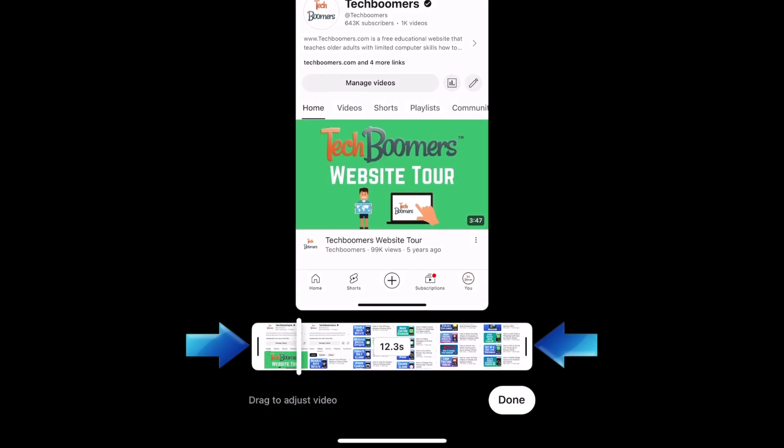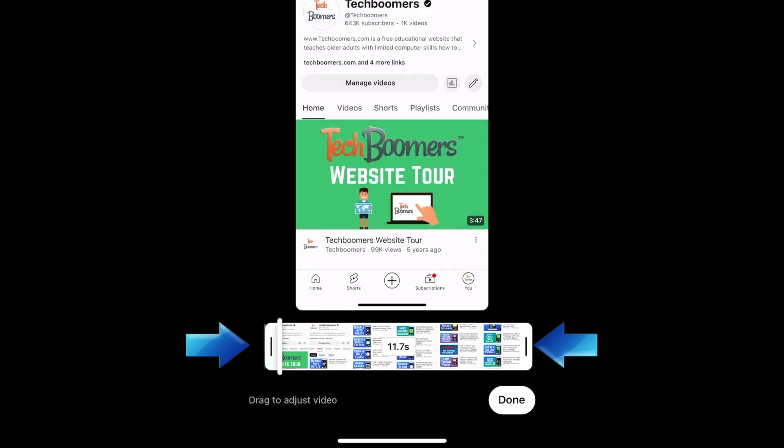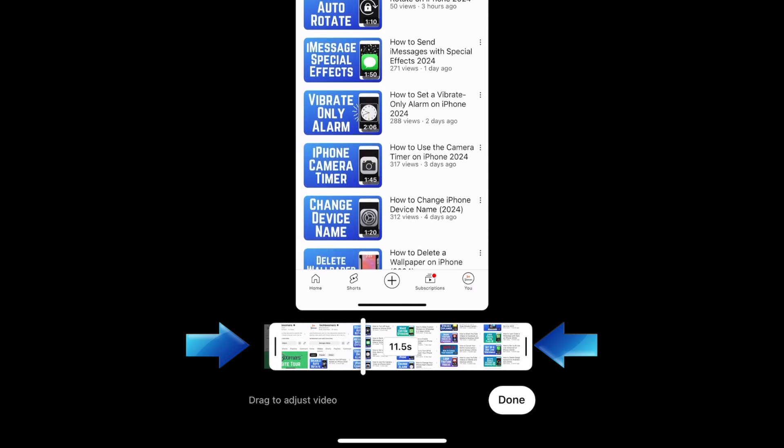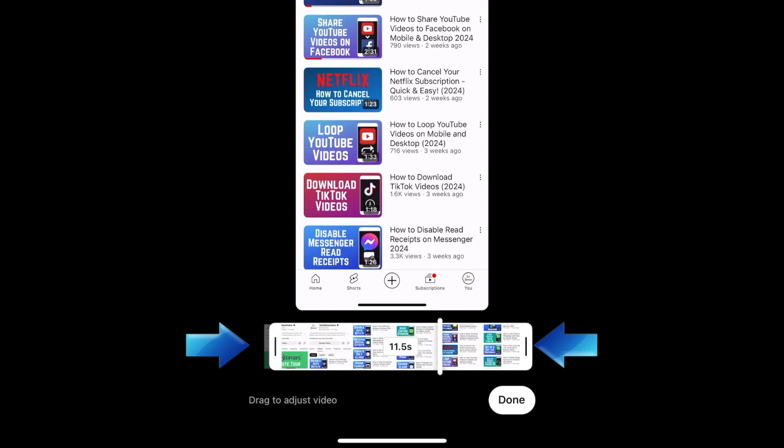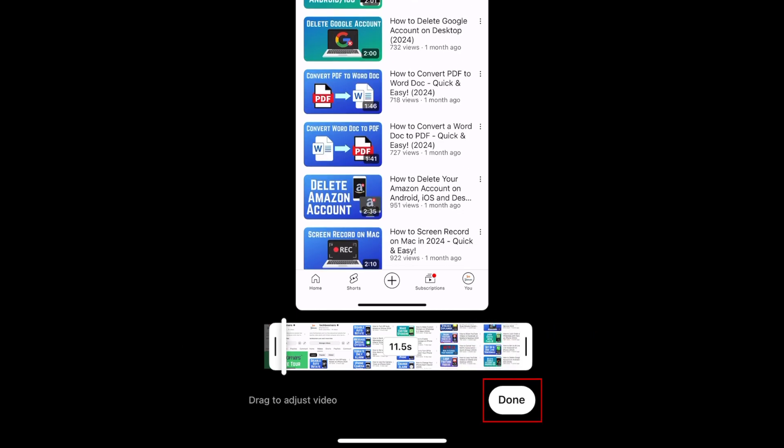Now you can drag the markers to select the portion of your video that you want to upload as a short. If your video is longer than 60 seconds, you will need to choose which portion you want to use. Then tap Done.